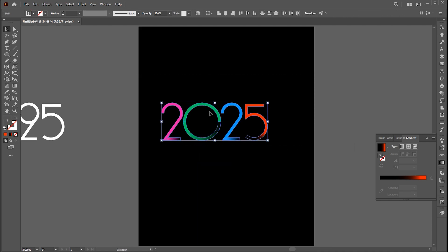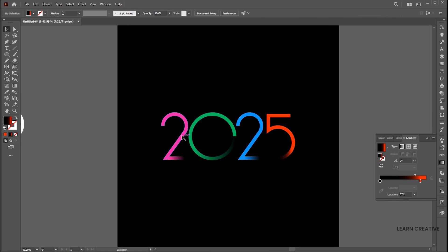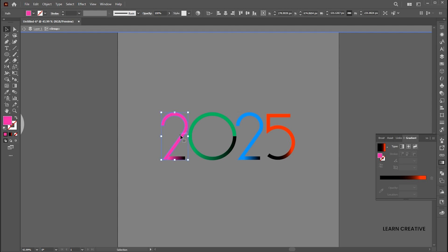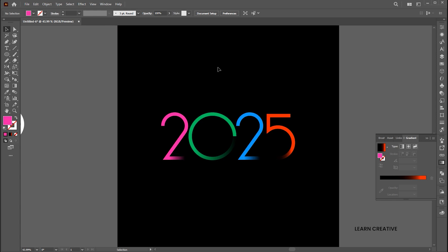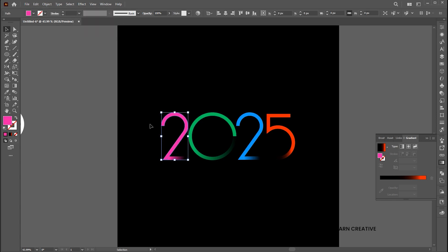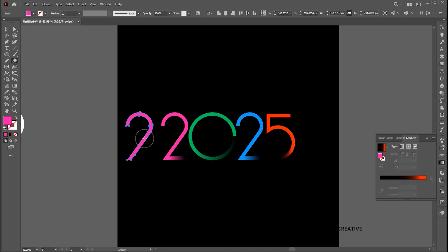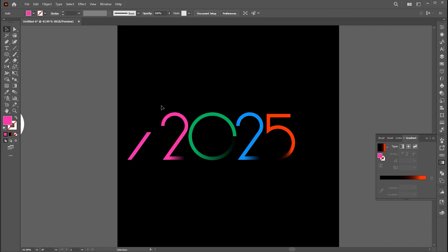Select all, right-click on it, and group them. Double-click on it and select the first letter too. Go to the edit menu and copy, then paste it in front. Select the eraser tool and erase the top part of it. Follow me here.